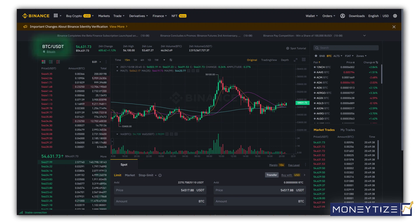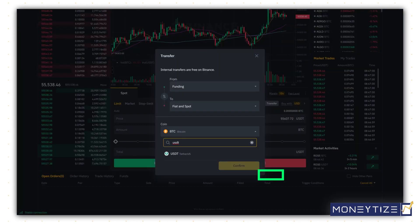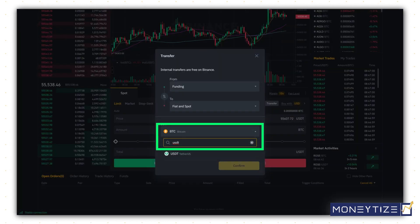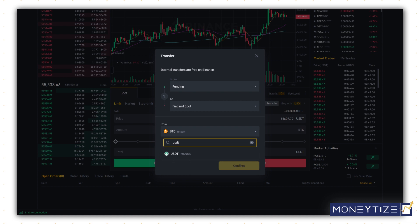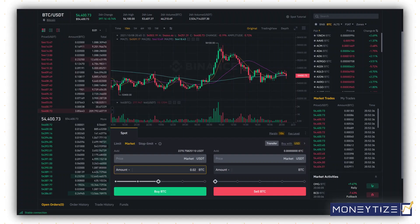Ensure that BTC/USDT is selected over here. Also, ensure you have transferred some USDT to your spot wallet. If you haven't, click the transfer icon over here. Select the coin box here and search for USDT. Click USDT, enter the amount, and click confirm. You should now have some USDT in your spot wallet.